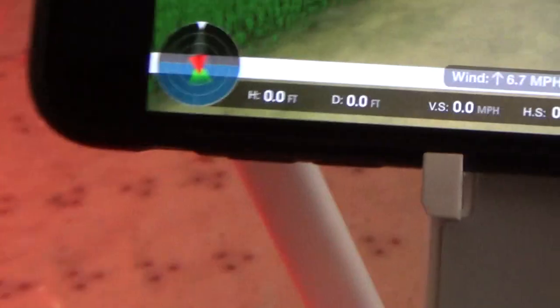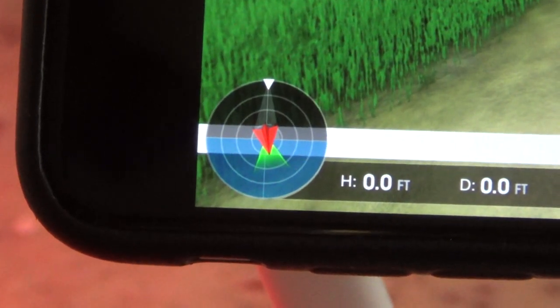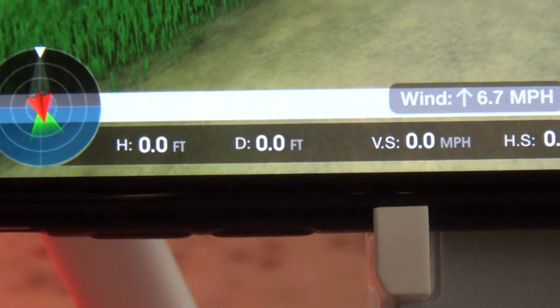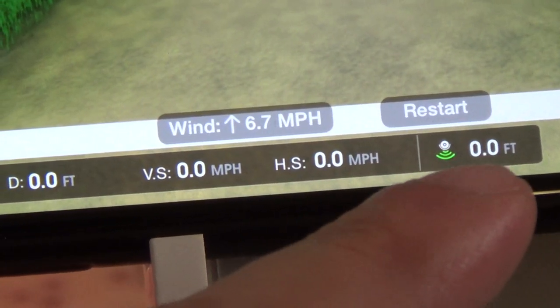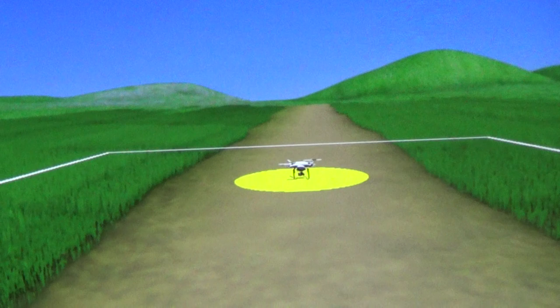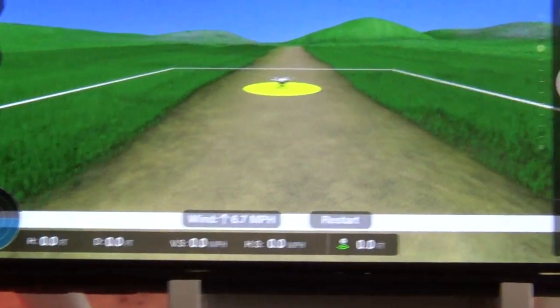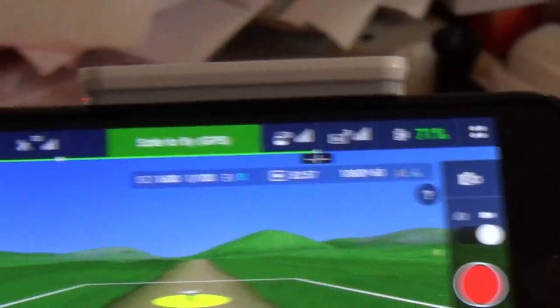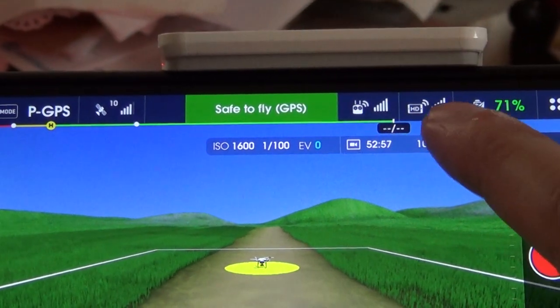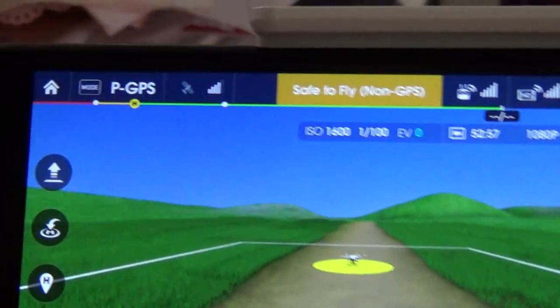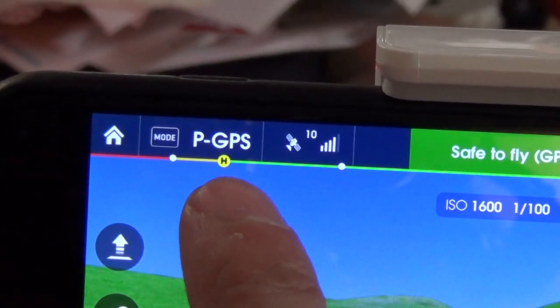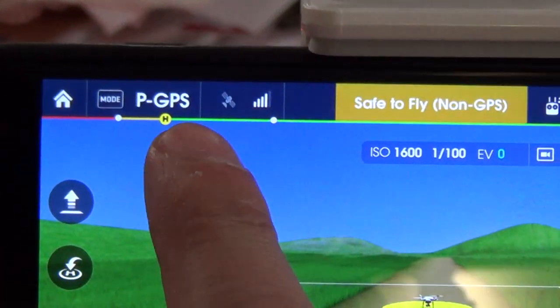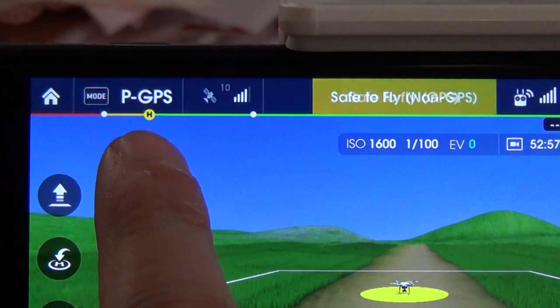A quick look at the readings: this shows the relative position of me to the Phantom. Here's my height, my horizontal distance, vertical speed, horizontal speed in miles per hour, and this is distance from Home Point. The Restart button will reset the app back to where you are if you fly your Phantom too far away. This shows your control and video signal, and this is how much battery life you have left. The H indicator means it will ask you to return home once your battery level drops to that point. The further you fly away, this Home Point marker will move.